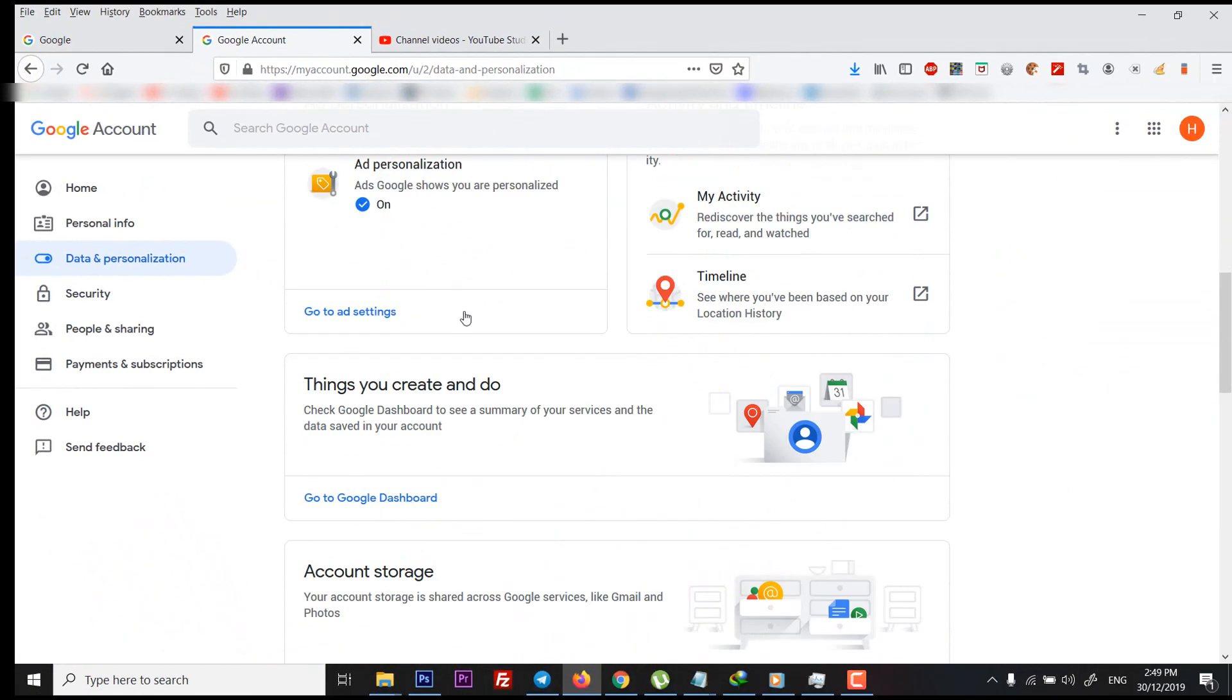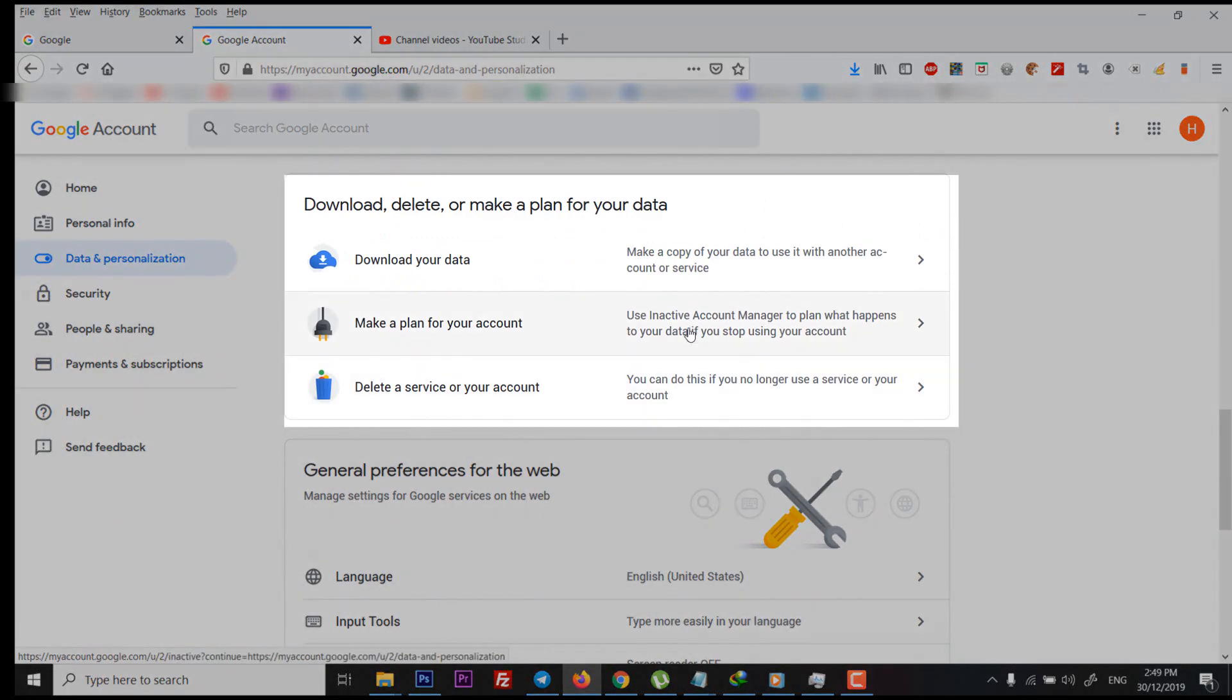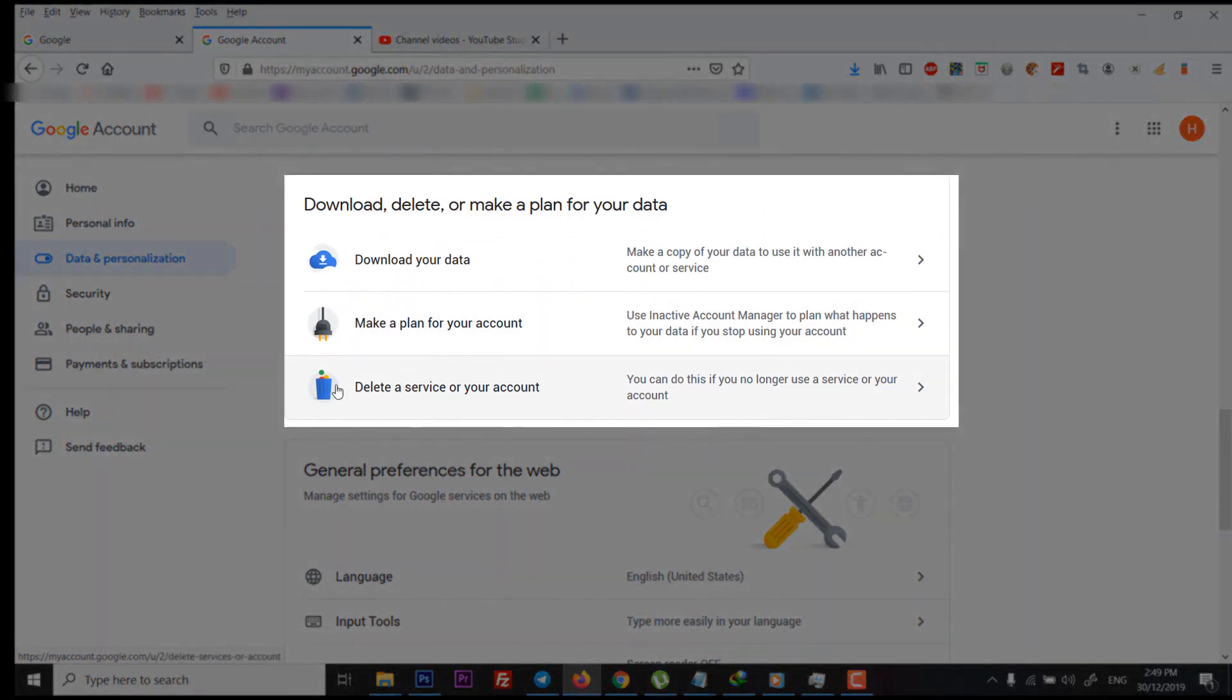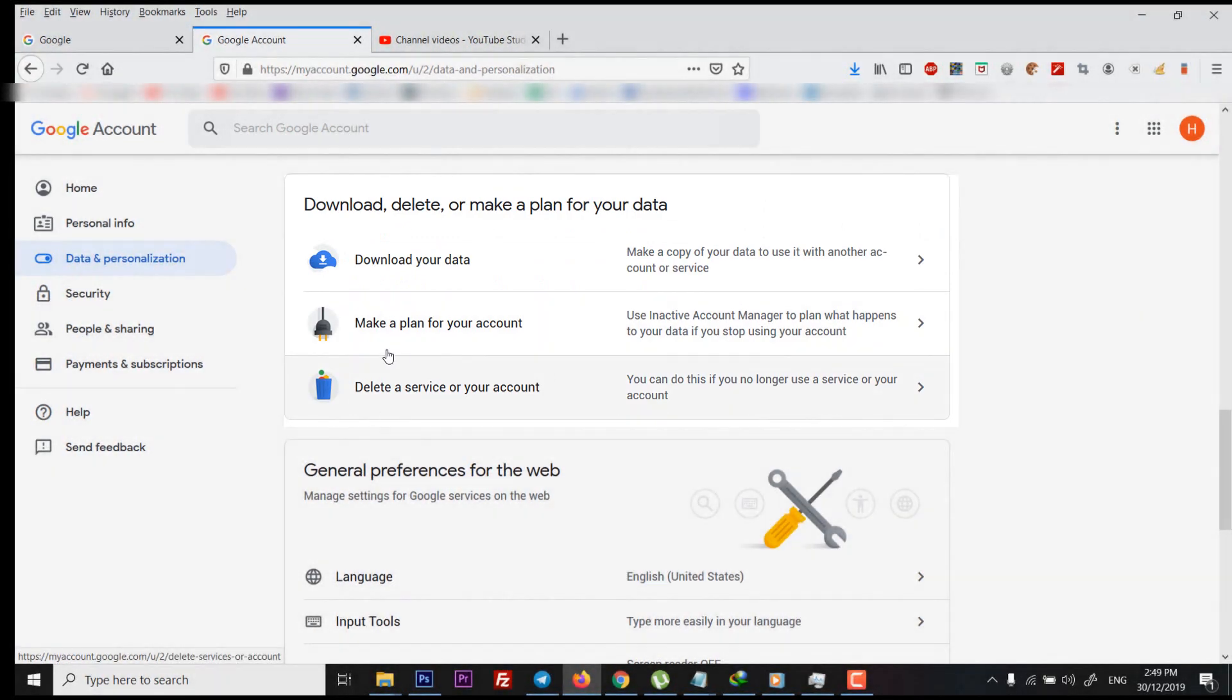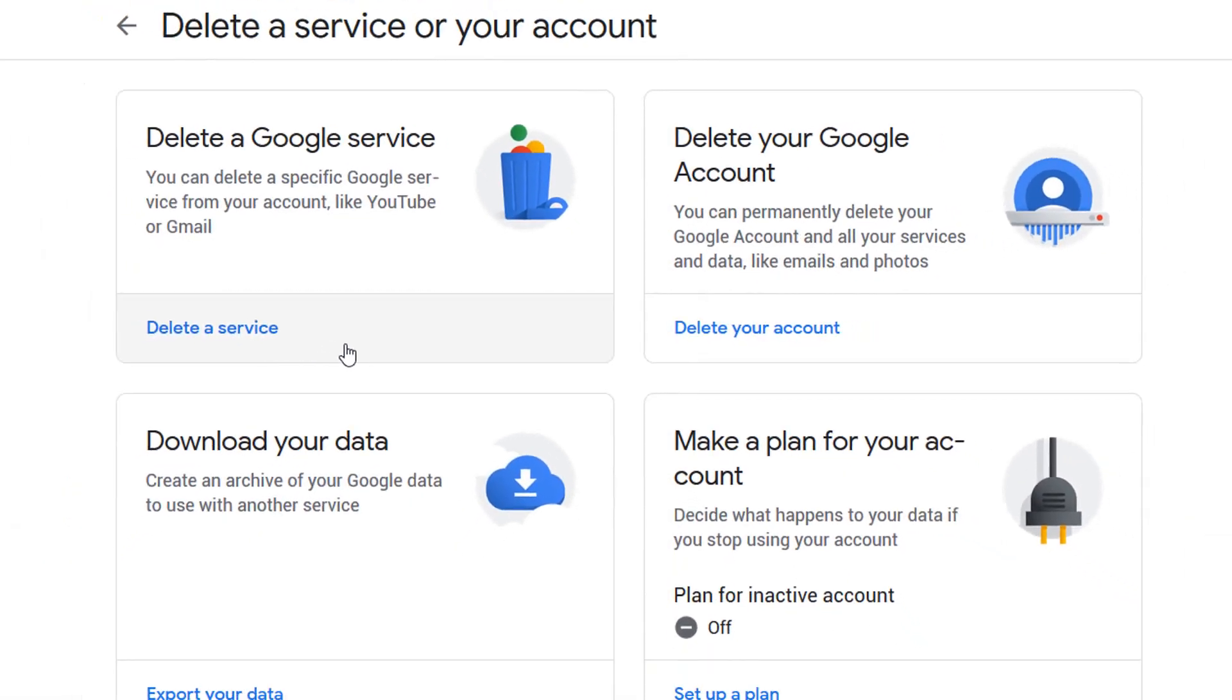Within the data and personalization, scroll down a bit to the panel of download, delete, or make a plan for your data. Then you have to click on delete a service or your account.